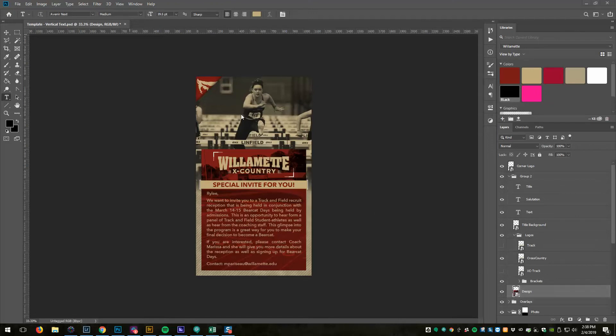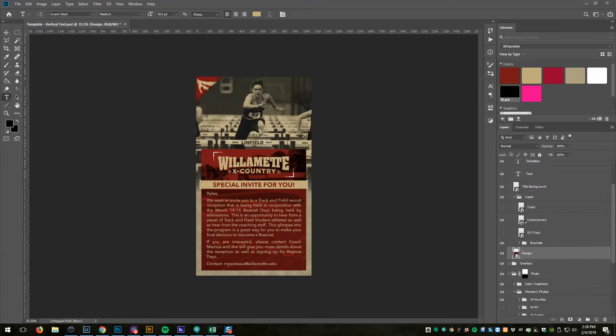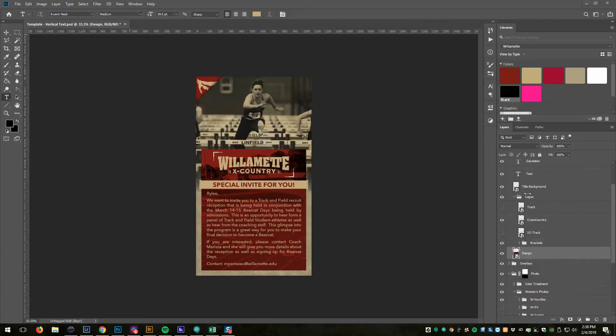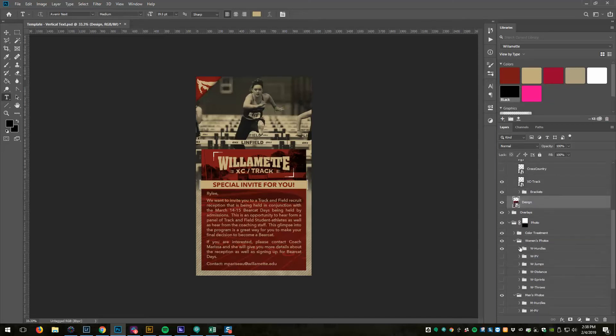If we look in my layers panel, I have logos and the three possible logos that they may want to send: a track logo, a cross-country logo, and a combined track and cross-country logo. We need to update this photo.